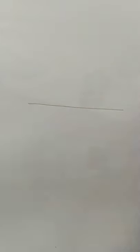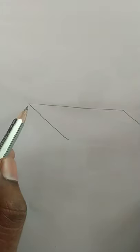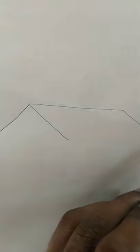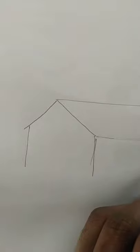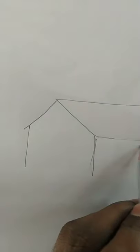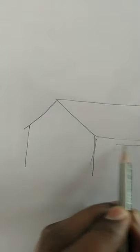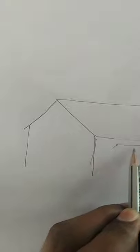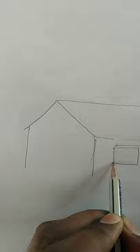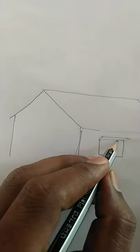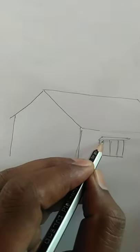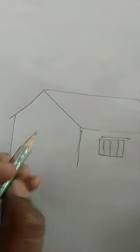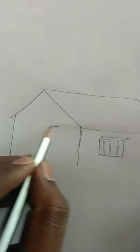At first we draw a line and then we draw this step. Next this one and then we complete our roof of the house. Then we draw a straight line here and then a small window of the house. And here we draw a door.